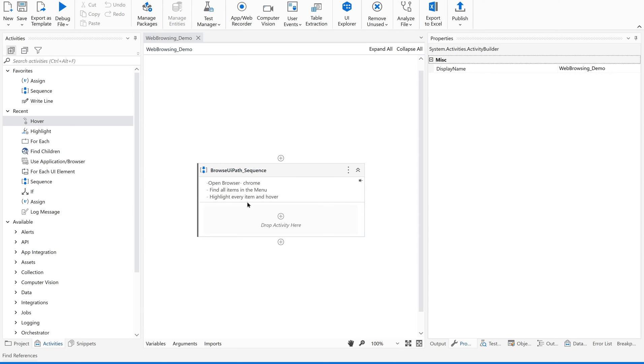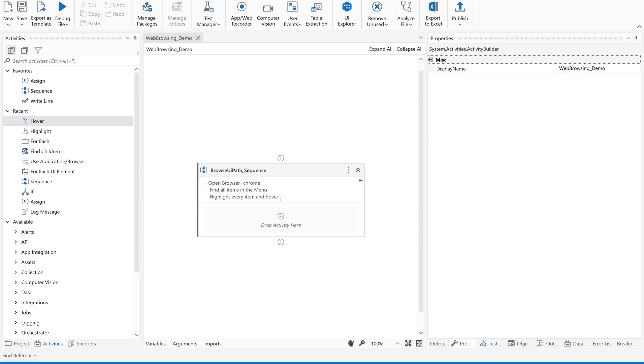So we have created a sequence and I just renamed the activity as well as I have provided an annotation with the details. So it is the best practice always to provide the annotation wherever it is needed and to rename the activities whenever you are using an activity accordingly.